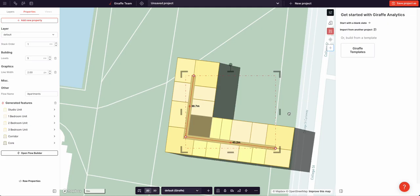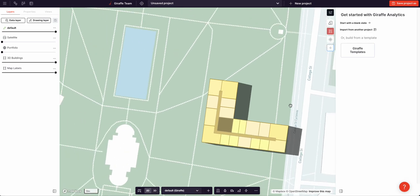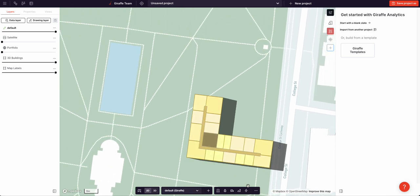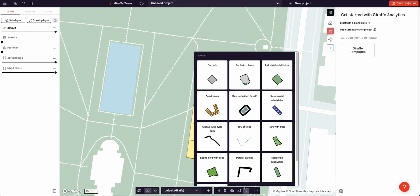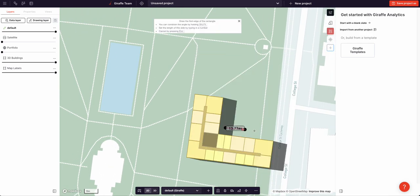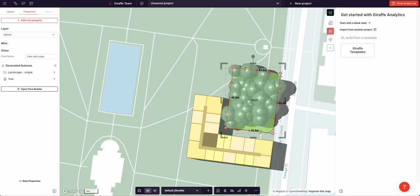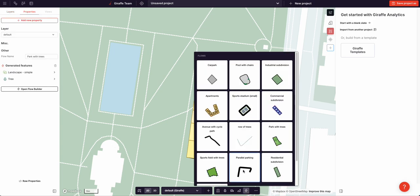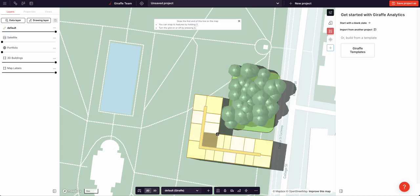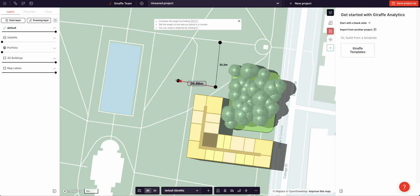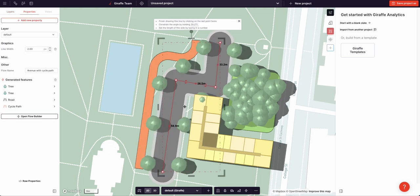Out of the box, Giraffe ships with a number of really nice flows. A park with trees, an avenue with a cycle path, and more.